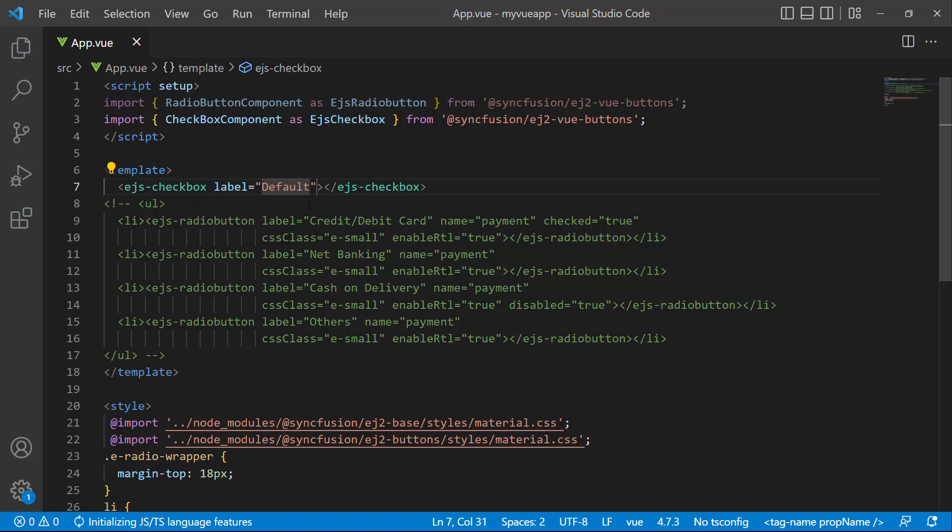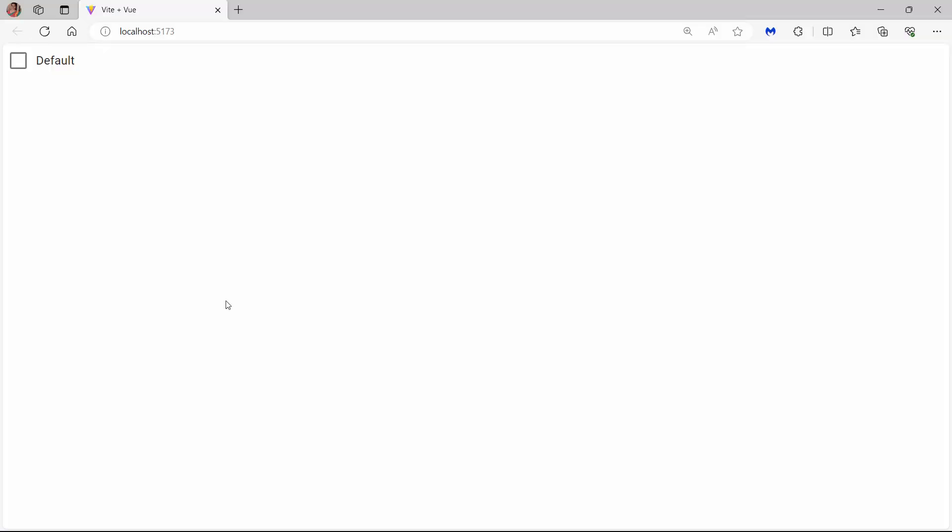I have already referenced CSS styles for the button components. You can see the checkbox renders like this.